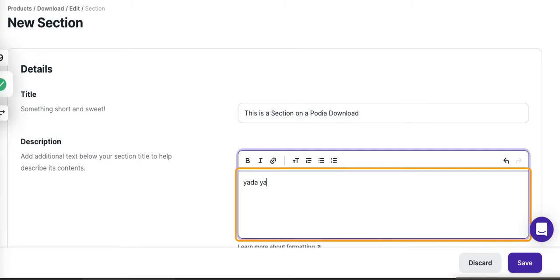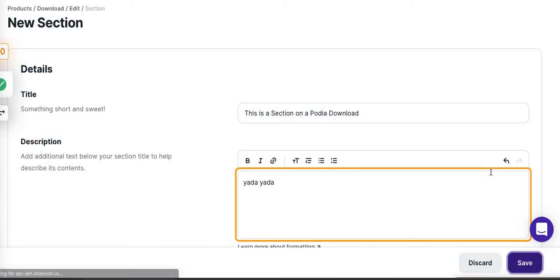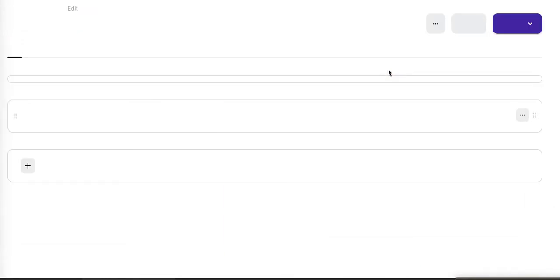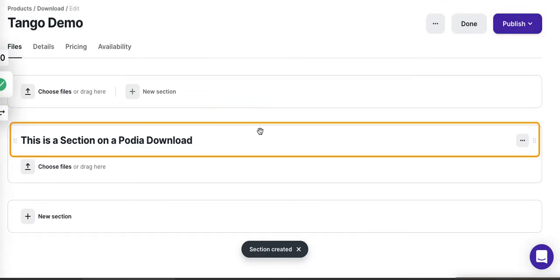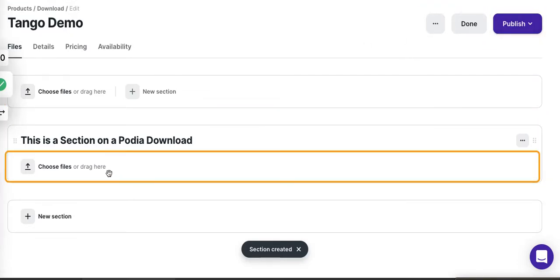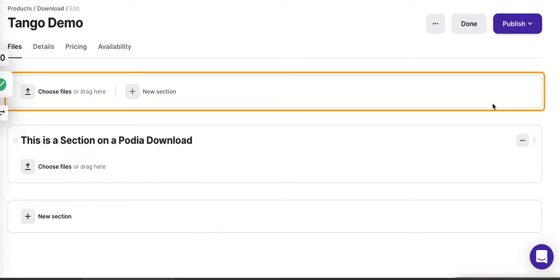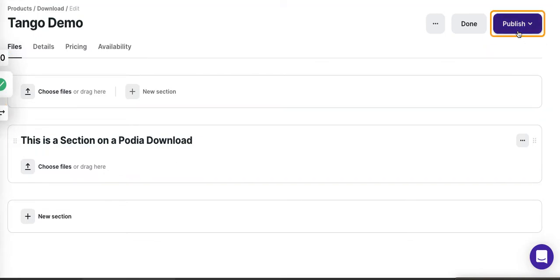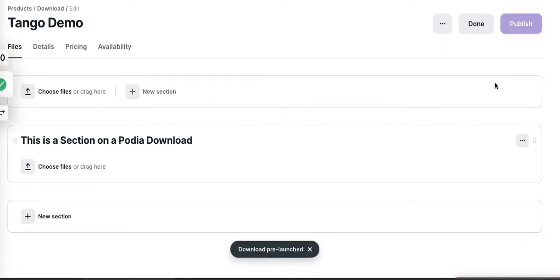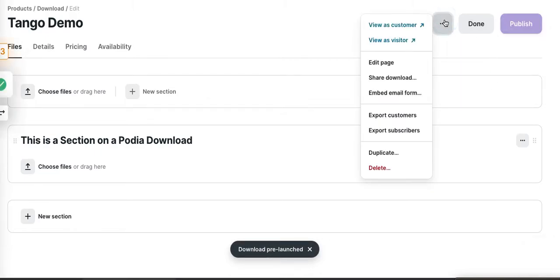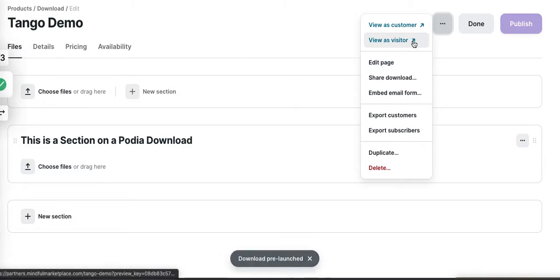Alright, and now we're going to see what I can do here. It probably wants me to add a file; I don't want to do that. This is on the Podia side, and I'm just trying to demonstrate the Tango process. Let's publish this as a pre-launch. Let's view this as a visitor.